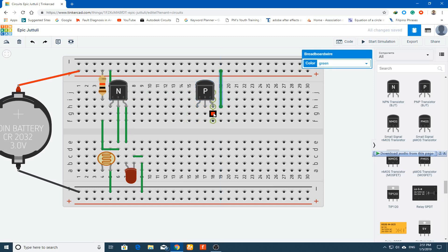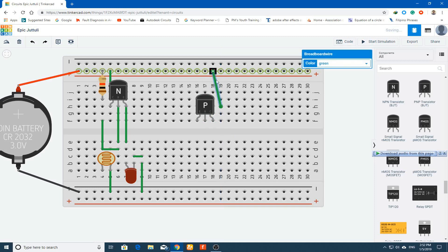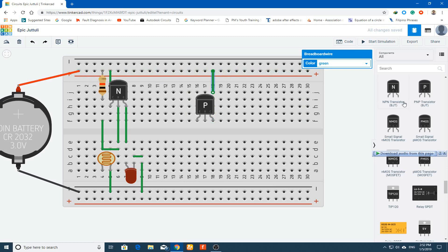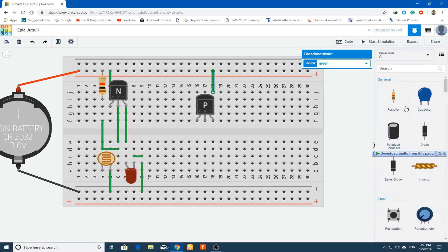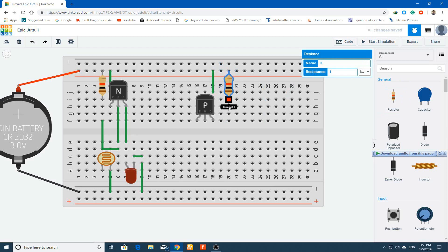Connect the collector to the positive VCC. Now the collector is connected to VCC. Bring in the resistor, LED, and photo resistor. Connect the base to VCC via a 1 kilo-ohm resistor. The base is now connected to VCC through the resistor.